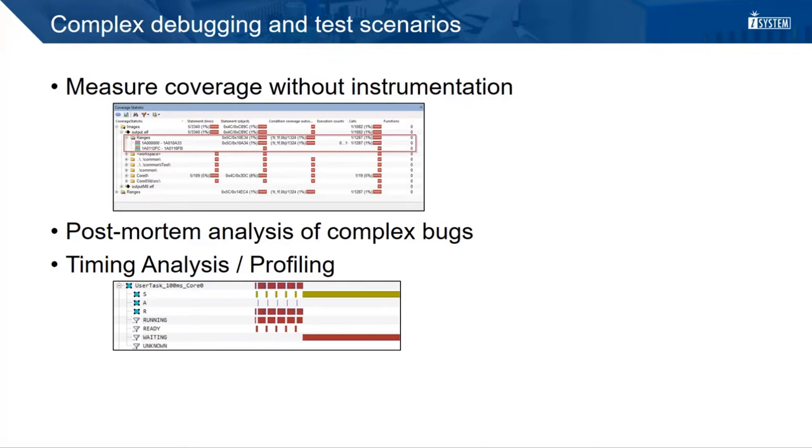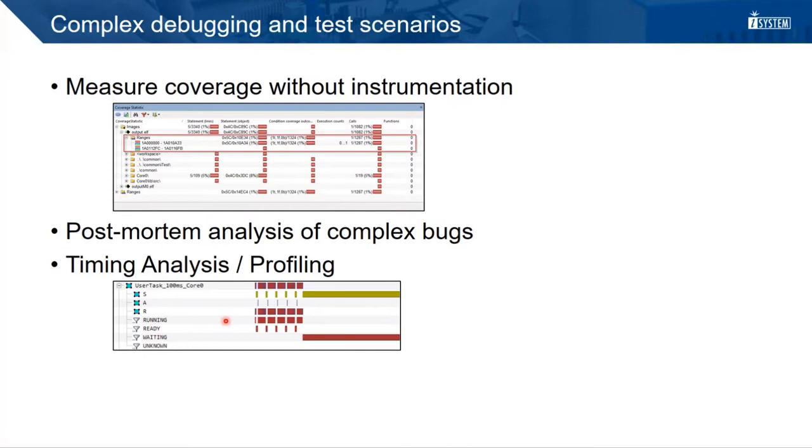Timing analysis and profiling allows to check for timing constraints. CPU utilization on multicore systems can be optimized and complex temporal correlations can be investigated. With additional OS awareness, it is possible to completely track the tasks. They can be visualized in a timeline. You can see when the task was running, how long it stayed in the waiting state and so on.